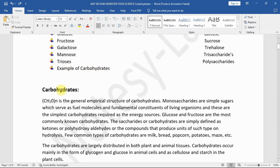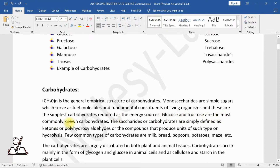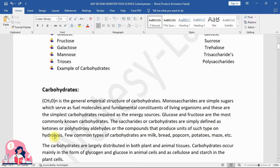Carbohydrates have the general empirical formula (CH₂O)n. Monosaccharides are simple sugars which serve as fuel molecules and fundamental constituents of living organisms — the simplest carbohydrates required as energy sources. Glucose and fructose are the most commonly known carbohydrates. Saccharides or carbohydrates are simply defined as ketones or polyhydroxy aldehydes, or compounds that produce units of such type on hydrolysis. Common types of carbohydrates include milk, bread, popcorn, potatoes, and maize.